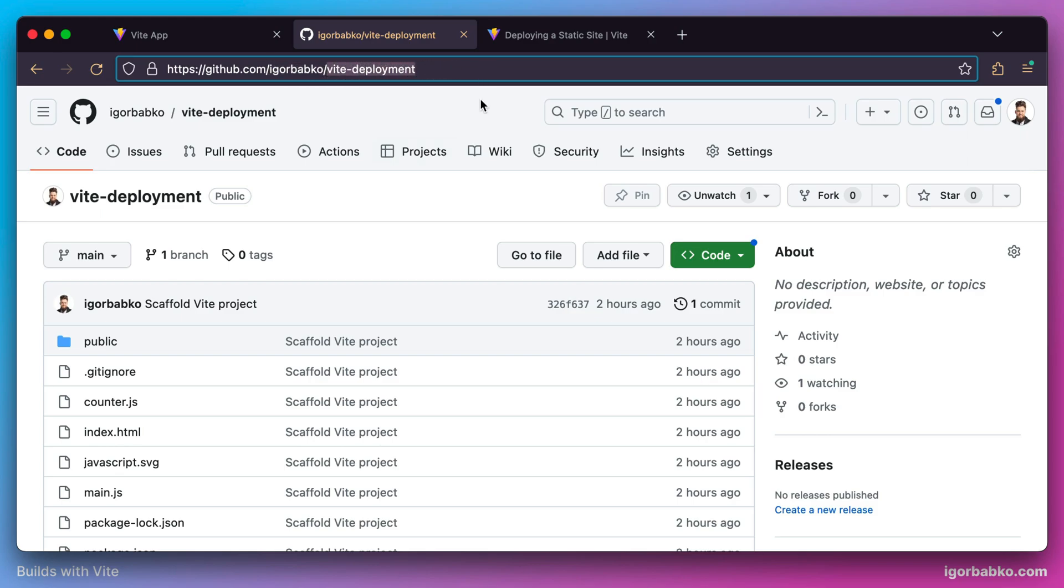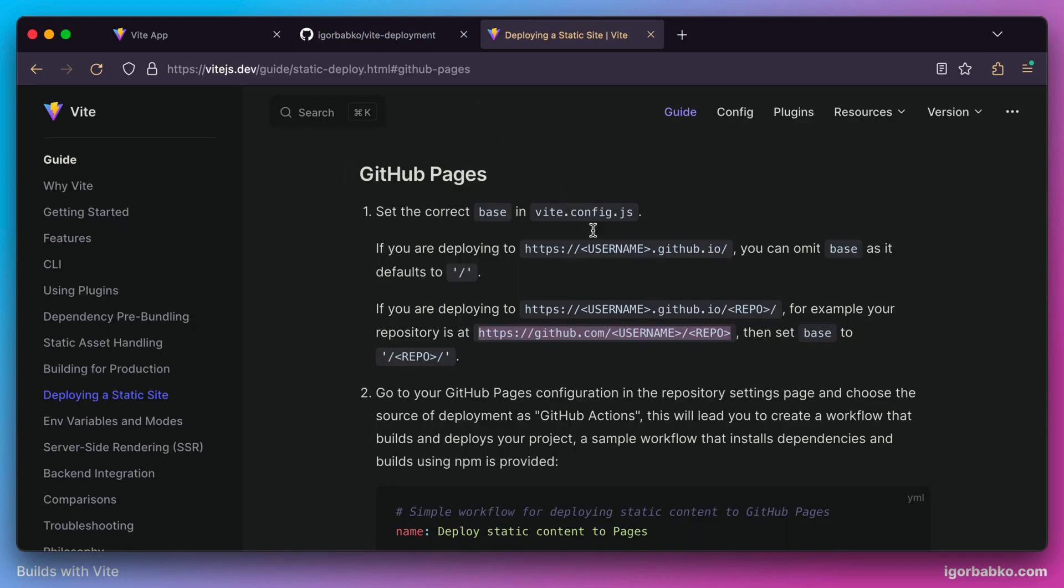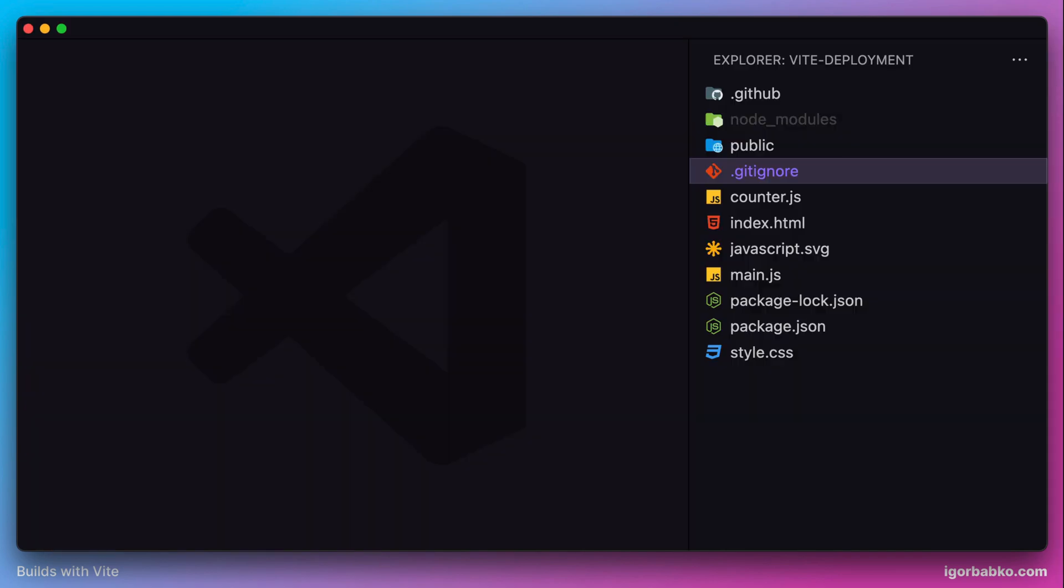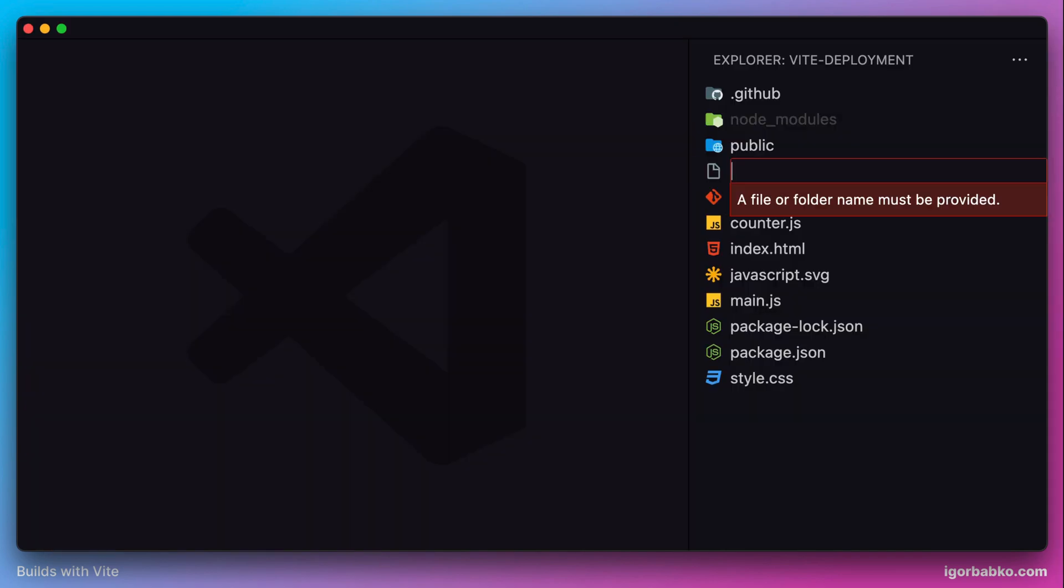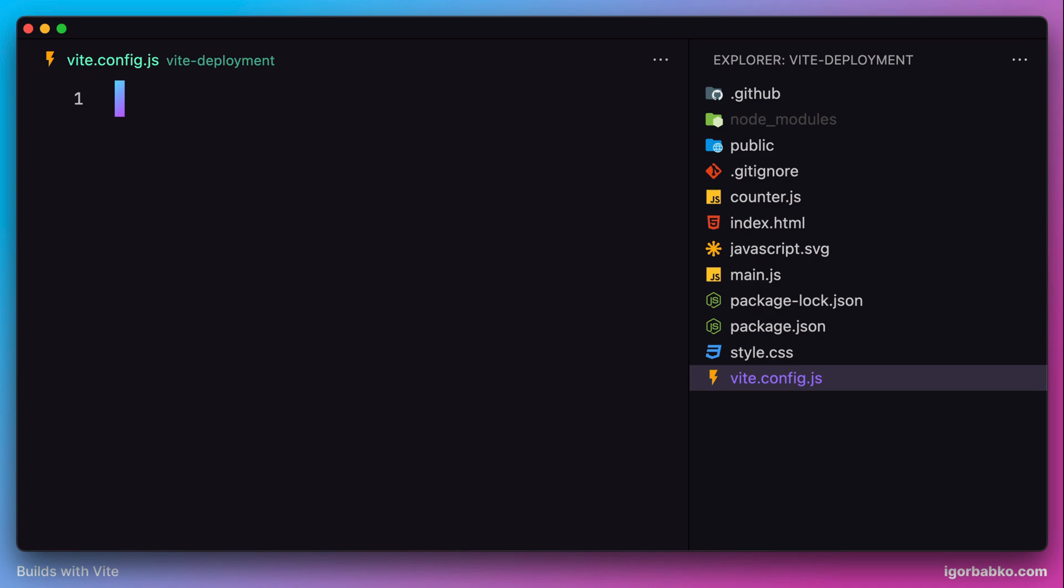The only configuration option we have to specify is called base, and this option should contain the name of our repository. Let's create a configuration file, vite.config.js, in the root of this project.